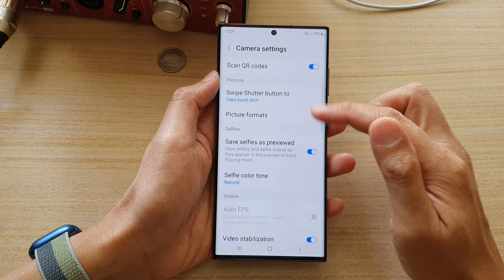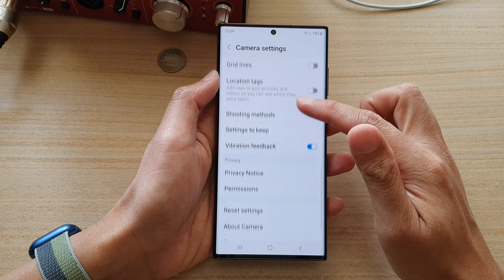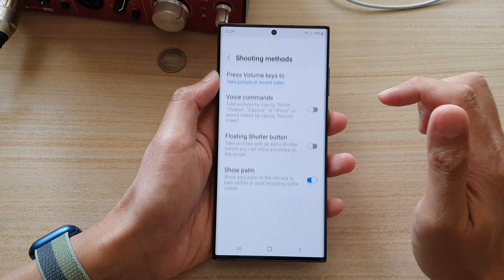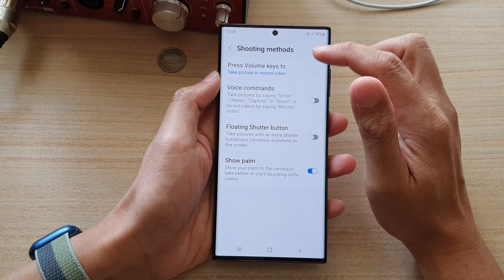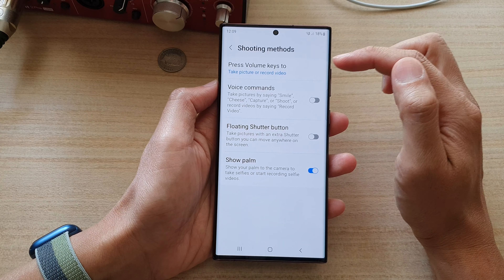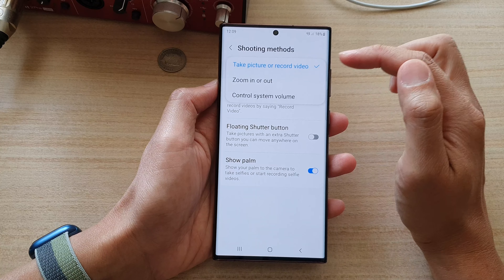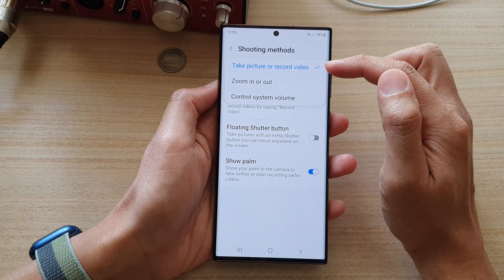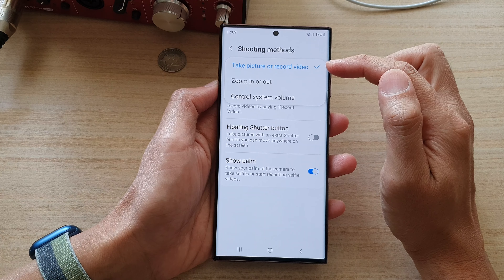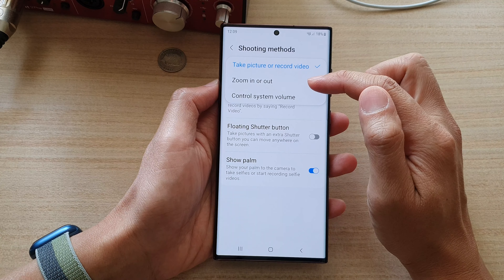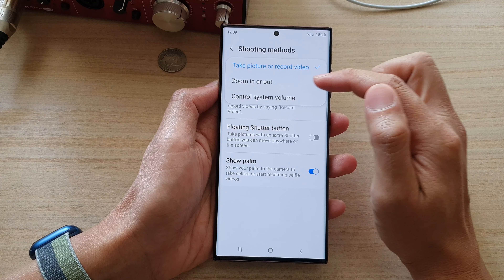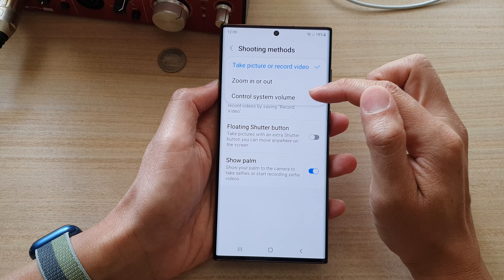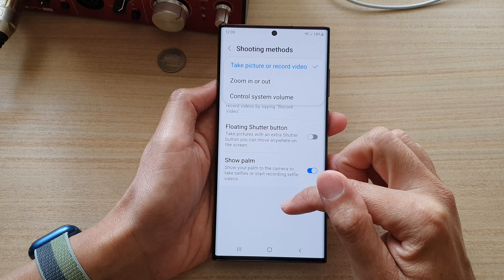Then go down and tap on 'Shooting methods', and then tap on 'Press volume keys to take picture or record video' — this is the default setting. You can also choose 'Zoom in or out' or 'Control system volume'.